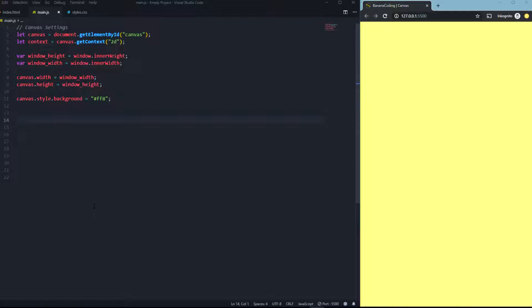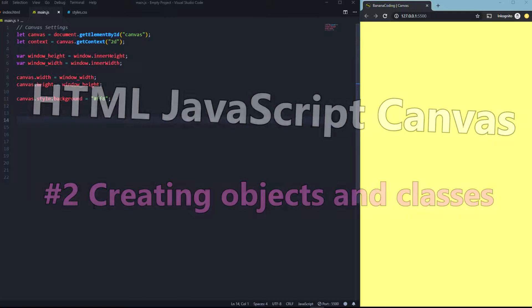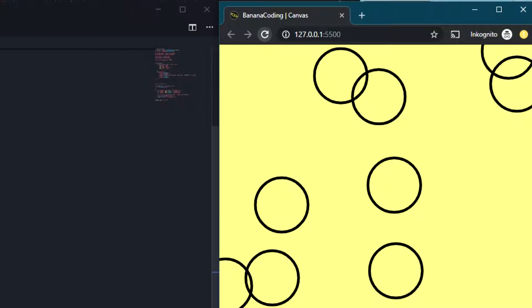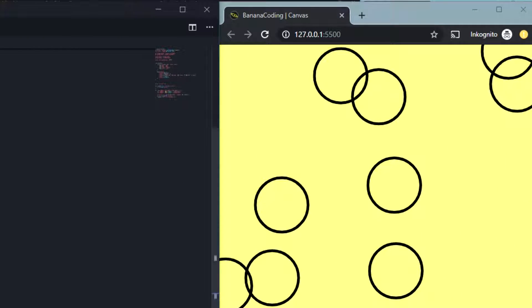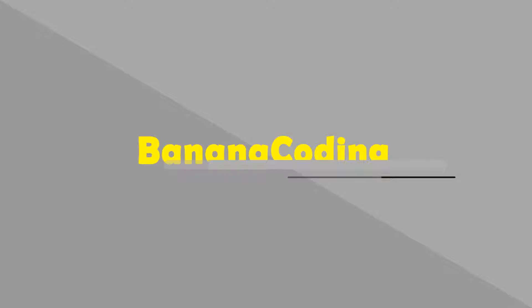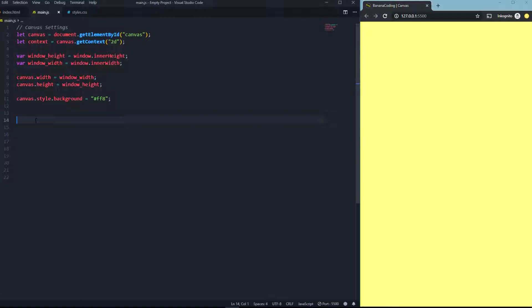Hello, boys and girls, and welcome back to this brand new video. In this tutorial we're going to learn more about the canvas. In the last tutorial we created simple rectangles and circles. In this tutorial series we're going to go deeper into the canvas materials and create more dynamic rectangles and circles by adding a class and objects into our files. Let's begin.